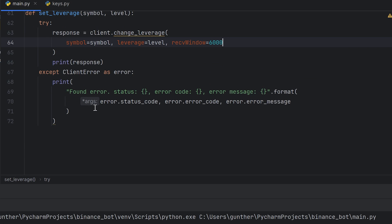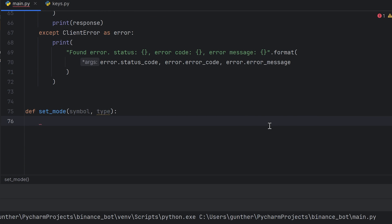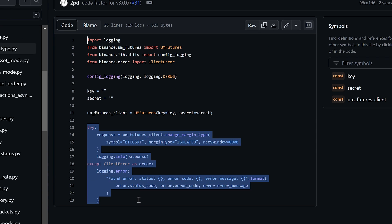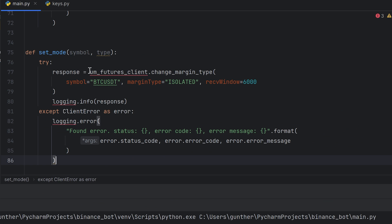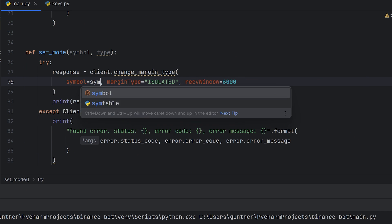The next function let's set the margin type. There are also two arguments, symbol and the type. As I said before, it can be isolated or cross only. I go to the examples again and get the needed example. Rename the client instance to client, replace logging to print, and put the arguments inside the request.